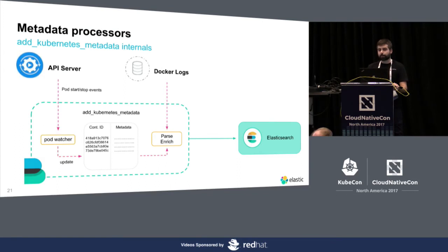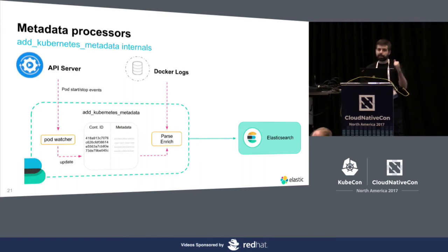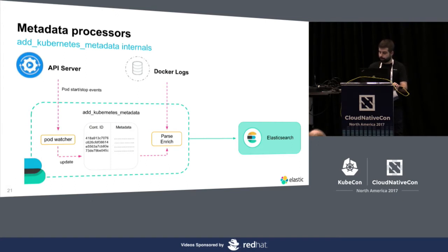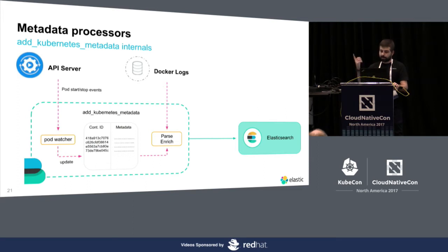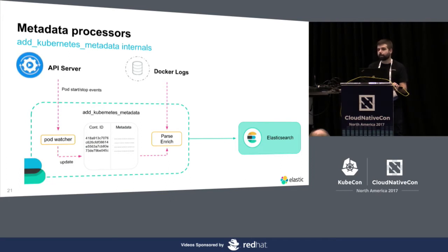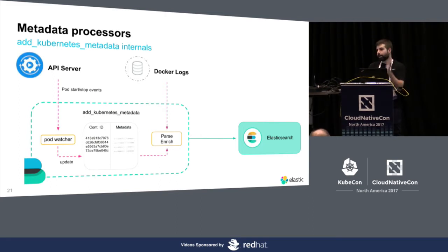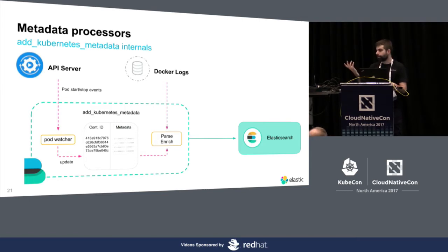And, this is how it works. Basically, we are polling the Kubernetes API constantly, and every time that a new pod is launched, we get the event and we create metadata for it and put it in our internal cache. So, when we read a log line from Docker or whatever, we parse that, get the container ID, and then use that container ID to check on this table. And, normally, you find a match and get the metadata information for that container. Then, we get that metadata, put it with the event, and ship it to Elasticsearch, Logstash, or Kafka.